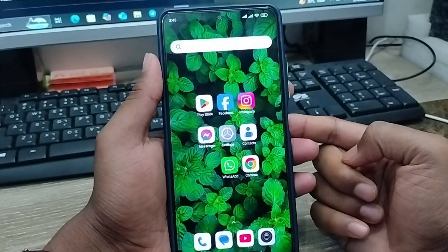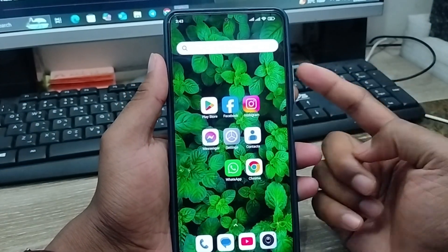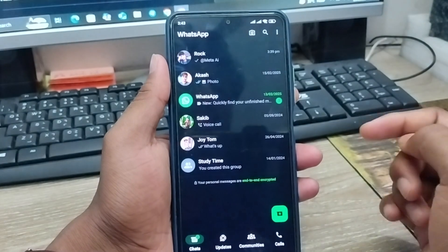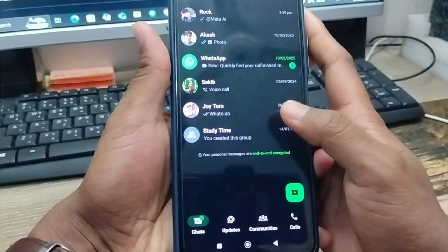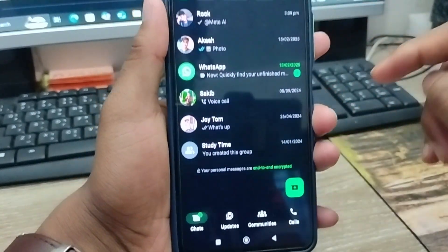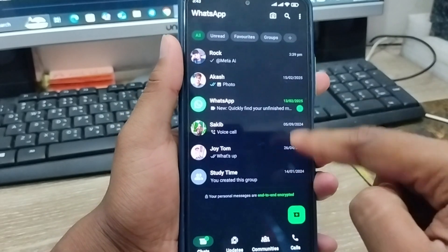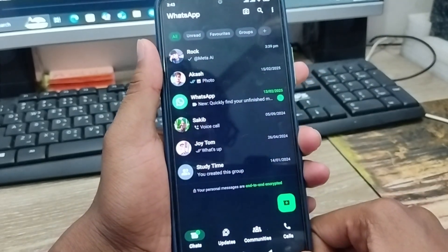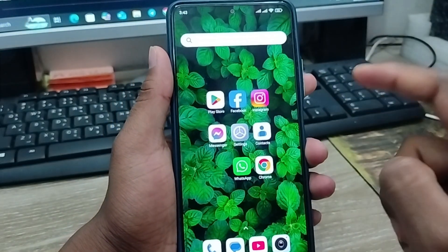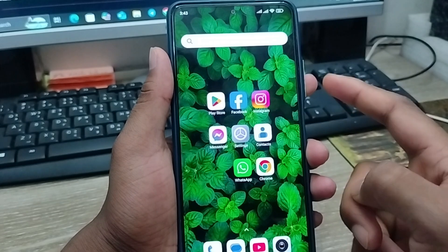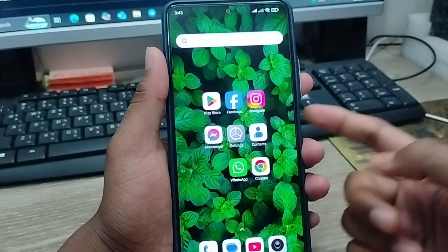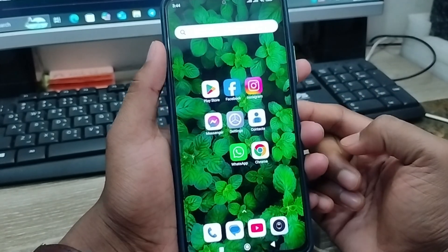Hey everyone, this is Jack. Today's video I'm going to show you how to fix Meta AI not showing in your WhatsApp account. As you can see, I have the Meta AI option in my WhatsApp account, and in this video I'm going to show you how to fix and solve the Meta AI missing option when you open a WhatsApp account. Let's see how to do it.